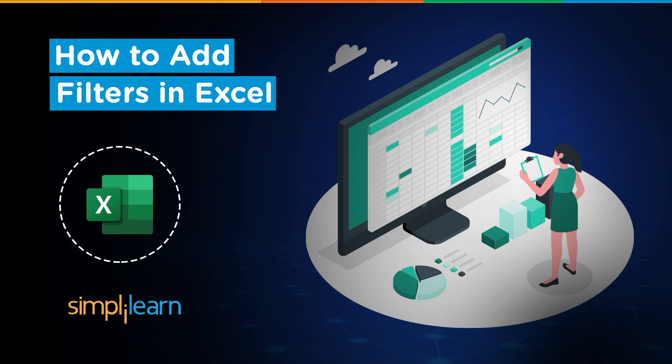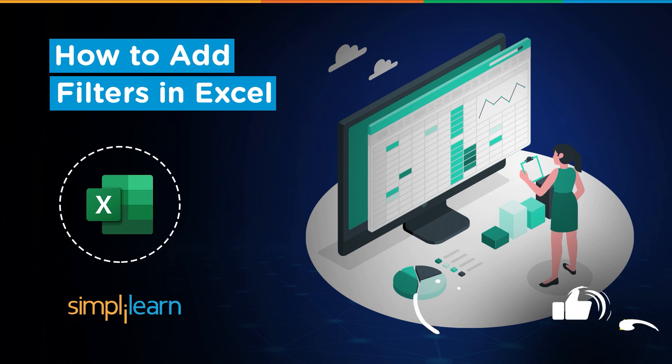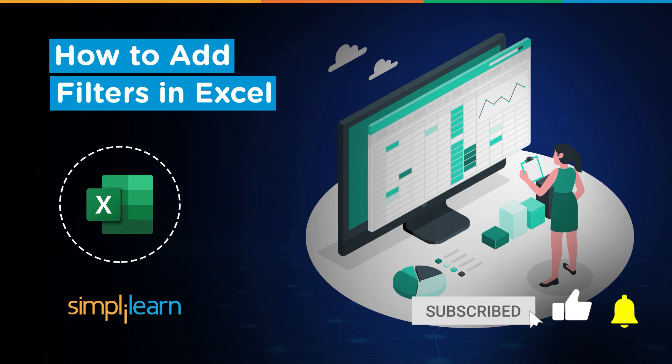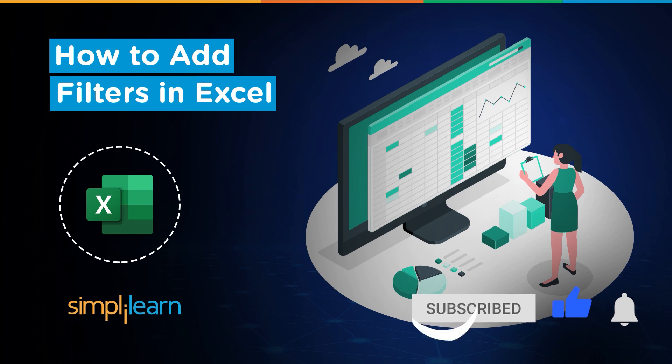Hey everyone, welcome to Simply Learn's YouTube channel. In this session we will learn about how to add filters in Excel. But before we begin, let me tell you guys that we have daily updates on multiple technologies. So if you're a tech geek in a continuous hunt for latest technological trends, then consider getting subscribed to our YouTube channel and don't forget to hit that bell icon to never miss an update from Simply Learn.